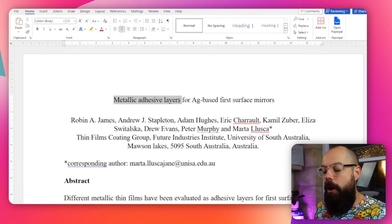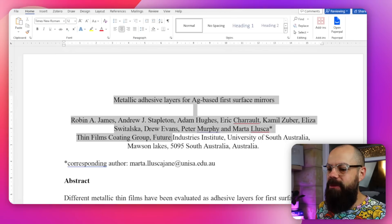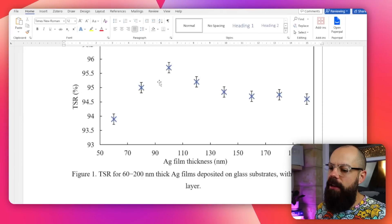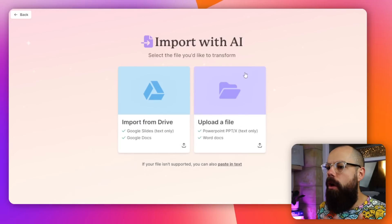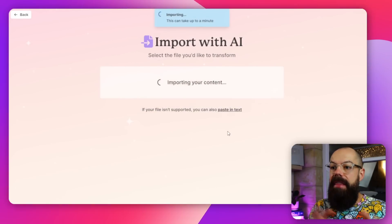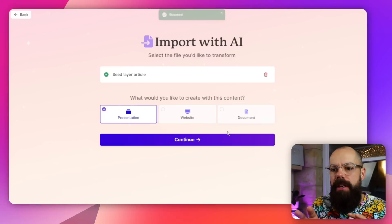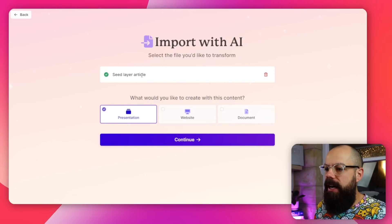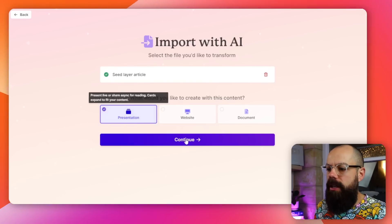This is a paper from my last postdoc. You can see that it's not finished — it's got lots of text, tables, and graphs. Here we can see what Gamma AI will do with this. We'll upload a file, click here, and upload the seed layer article. Then we open it and you can see we get into loads of options. This is the seed layer article that I want to transform into a presentation, and I click continue.